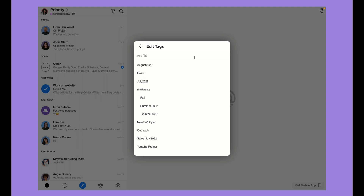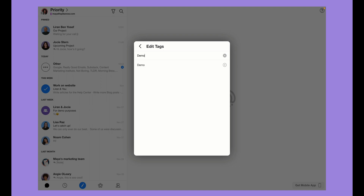To add a tag, type in the name in the add tag field. Once you are finished, hit the enter key or click on the plus button.